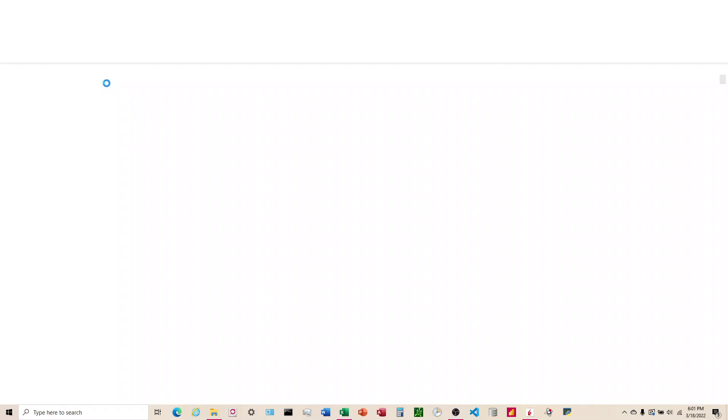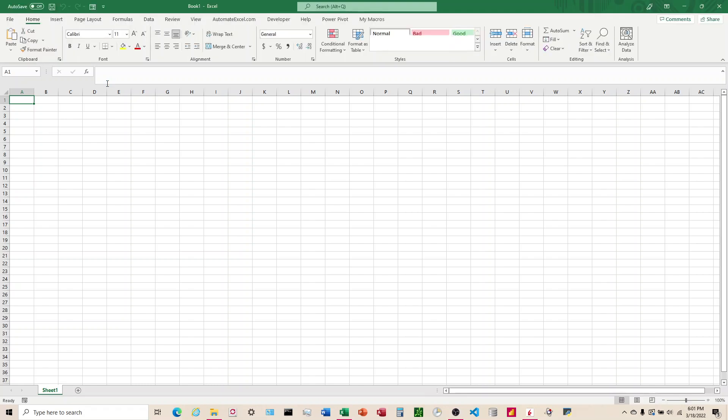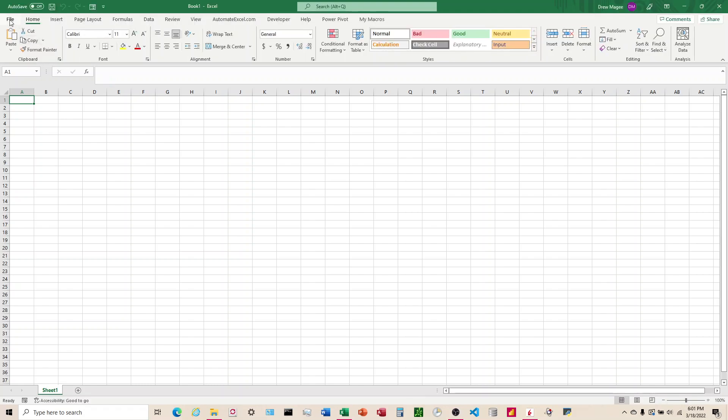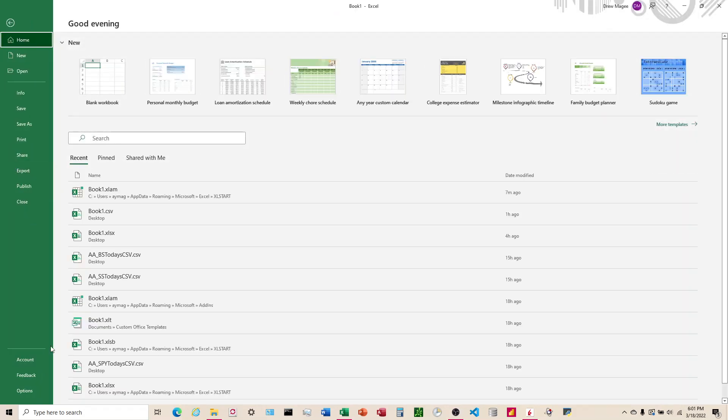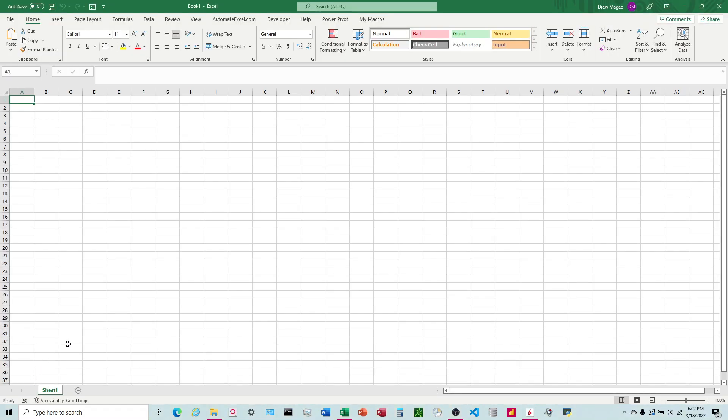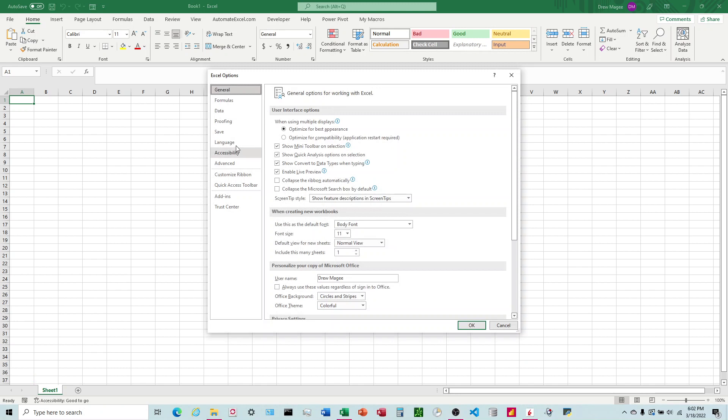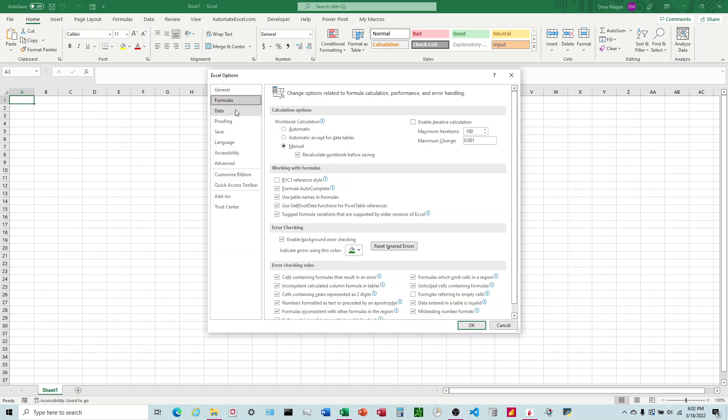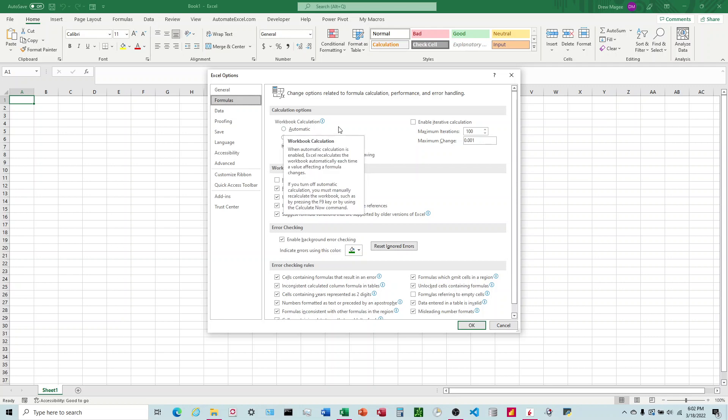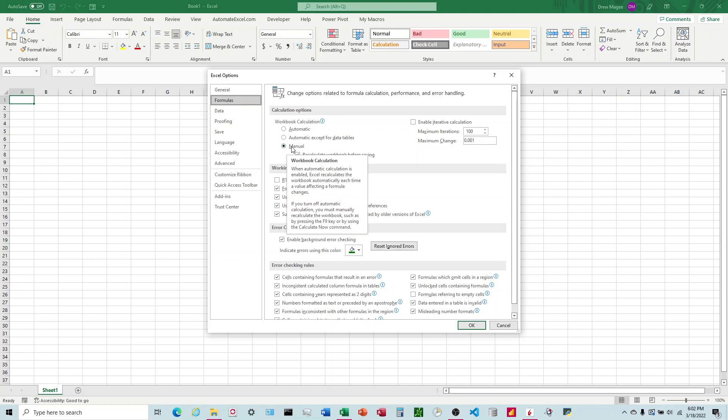I'm going to click on blank workbook. When I first got Excel it defaulted to automatic, and you can see right here if we go to File, Options, Formulas - it defaulted to automatic. Somewhere along the way it started defaulting to manual, and there's nothing out there that talks about what sets the default or how to switch it.